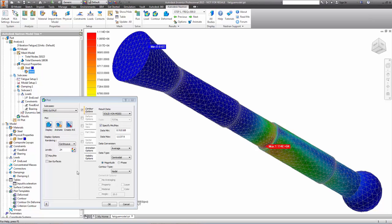Random vibration fatigue in Autodesk Nastran In-CAD provides engineers with long-term insights to a product's robustness and dynamic behavior.